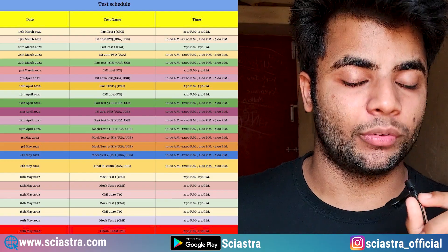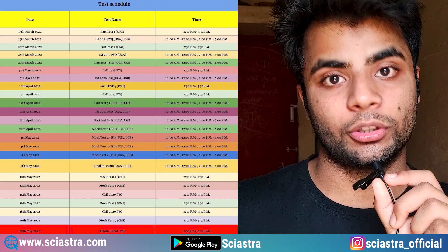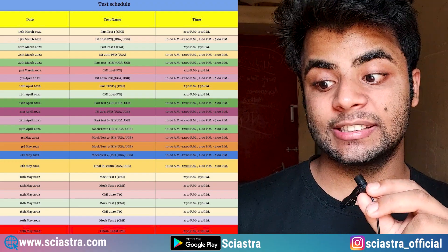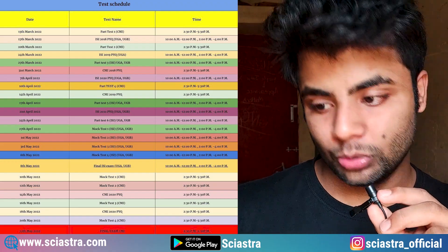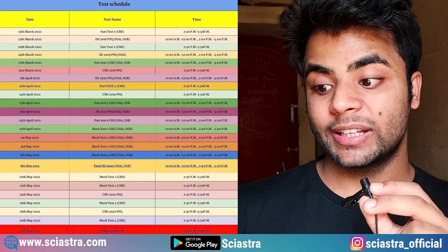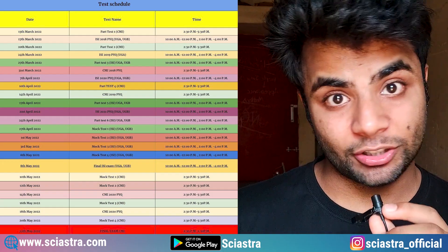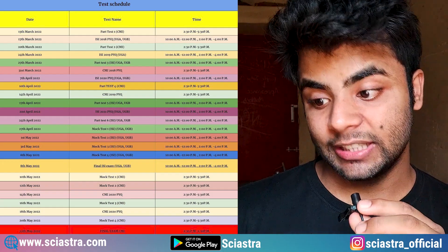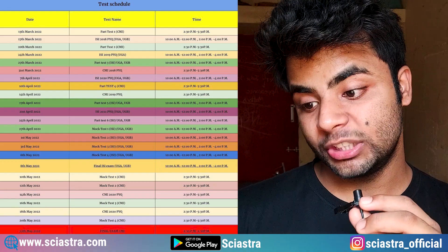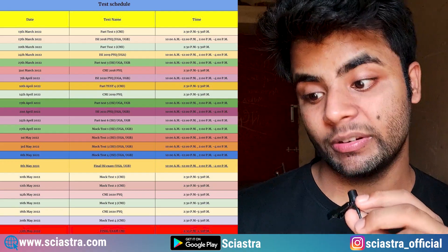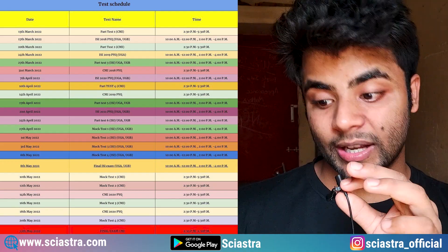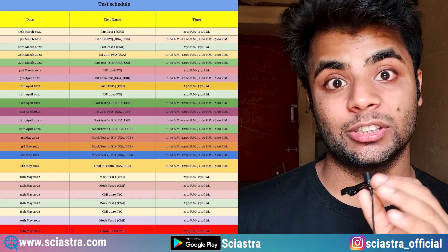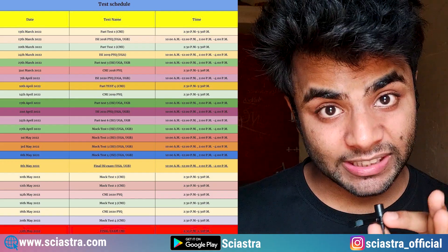We will correct your subjective test copies as well and guide you. We will clear your doubts on how to write stepwise subjective answers. Then you can see Part Test 2, then ISI 2019 PYQ, then Part Test 3 for UGA and UGB, then CMI 2018 PYQ. As you can see, we have already divided these previous year papers phase-wise.